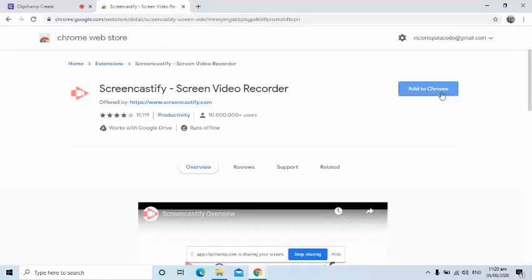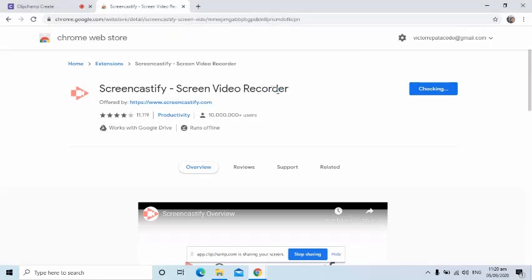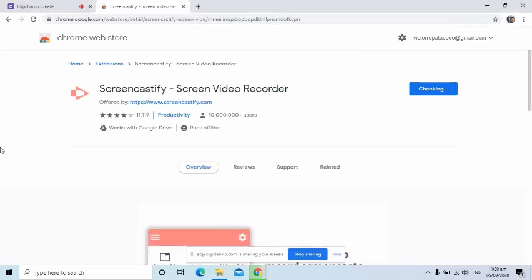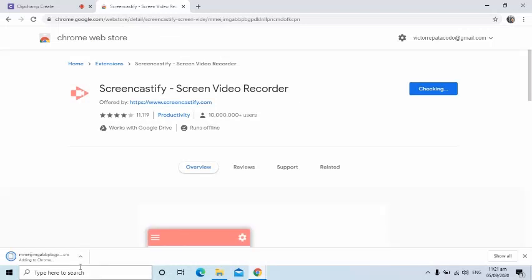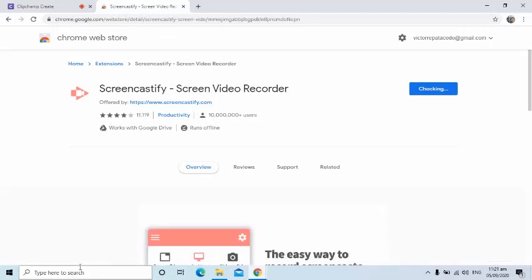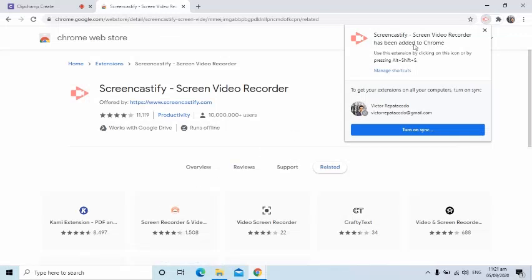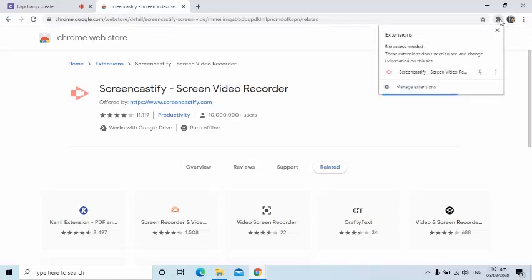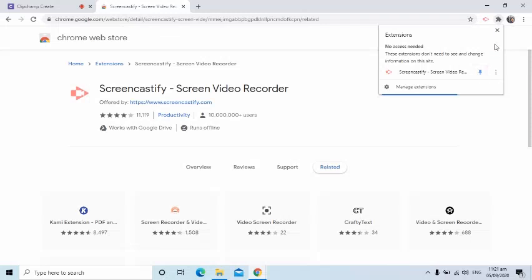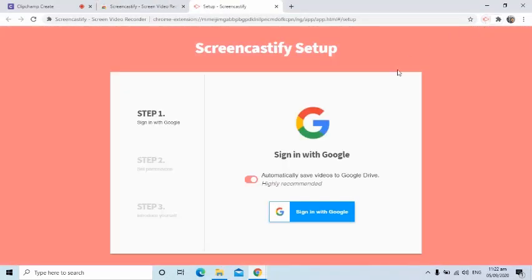To install, I simply click the Add to Chrome button. I will wait until the download is completed. I will close this pop-up box. For me to see the extension always on the upper right corner of the browser, I will click and select the pin symbol. I am going to click the Screencastify icon and log in using my Gmail account.